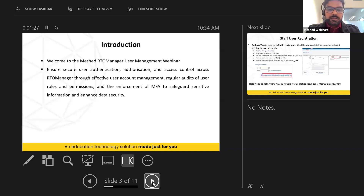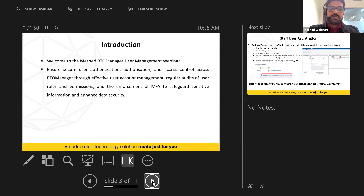This webinar will be helpful for you to manage user authentication, authorization, and role-based access. Why do you need to manage user accounts? Secure user authentication is very important today because of the increase of unauthorized accesses and cyber threats. You need to create and manage user accounts for staff, students, or agents.